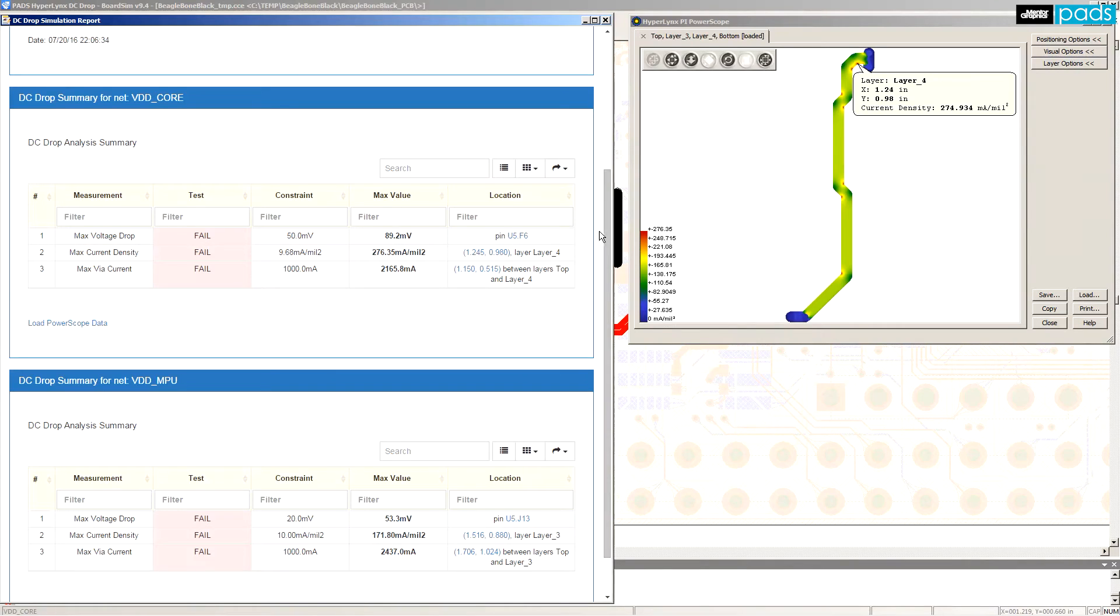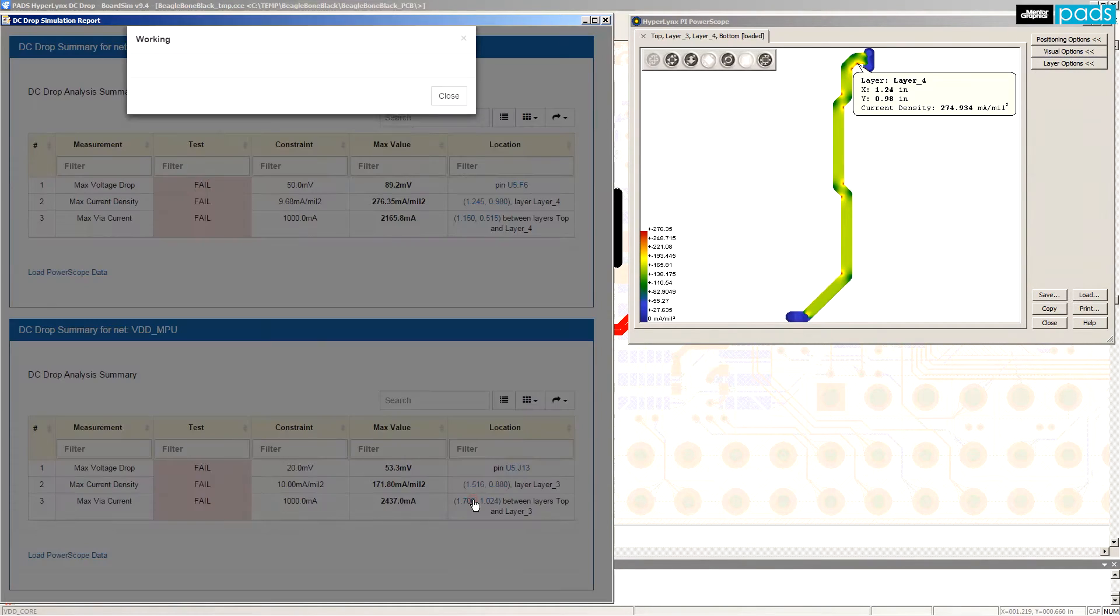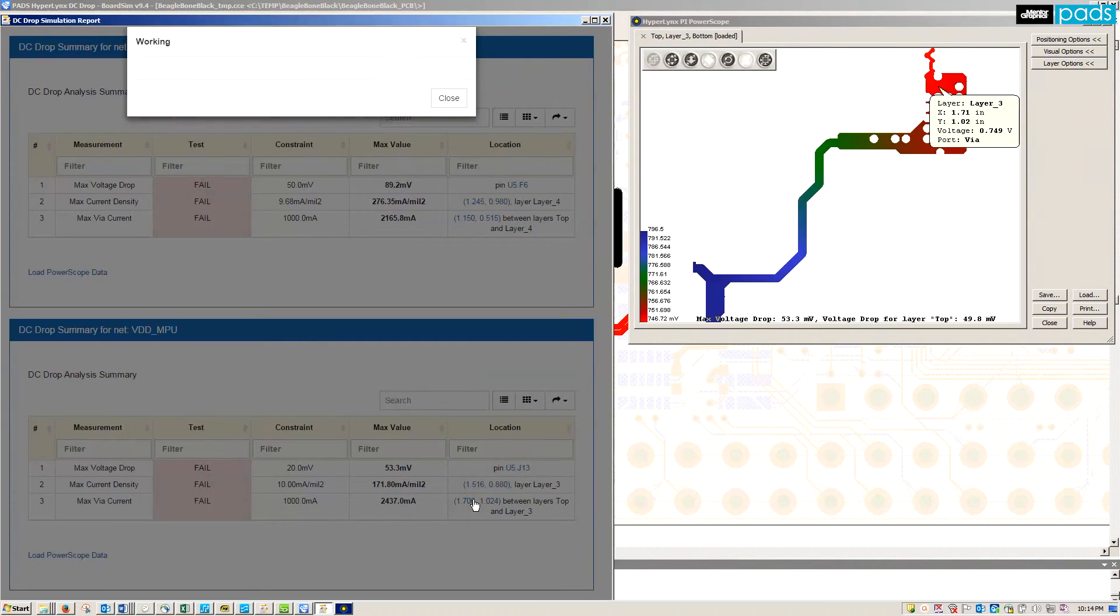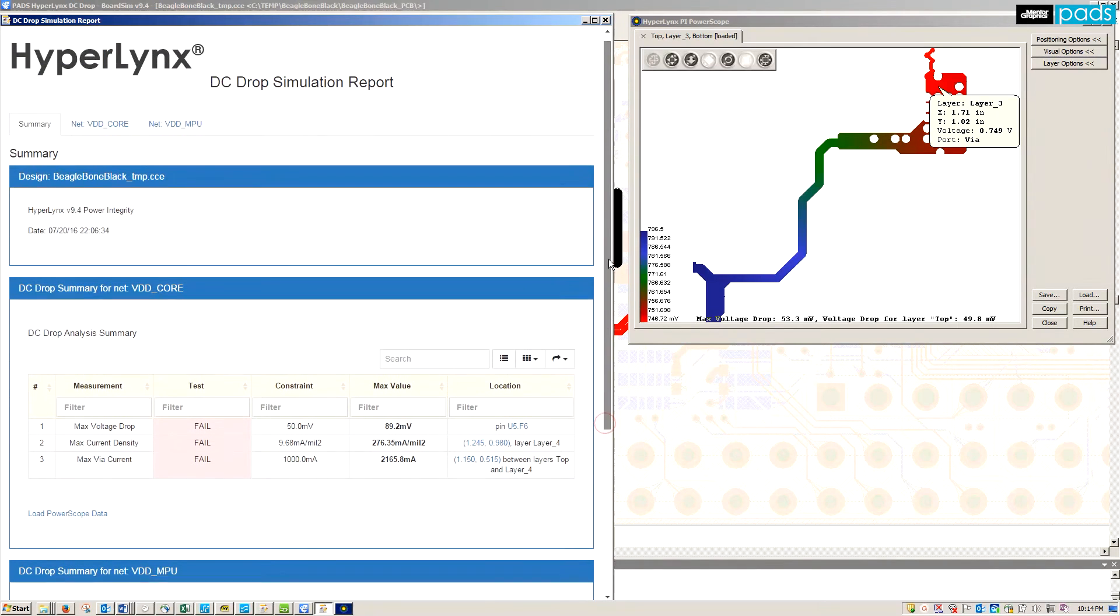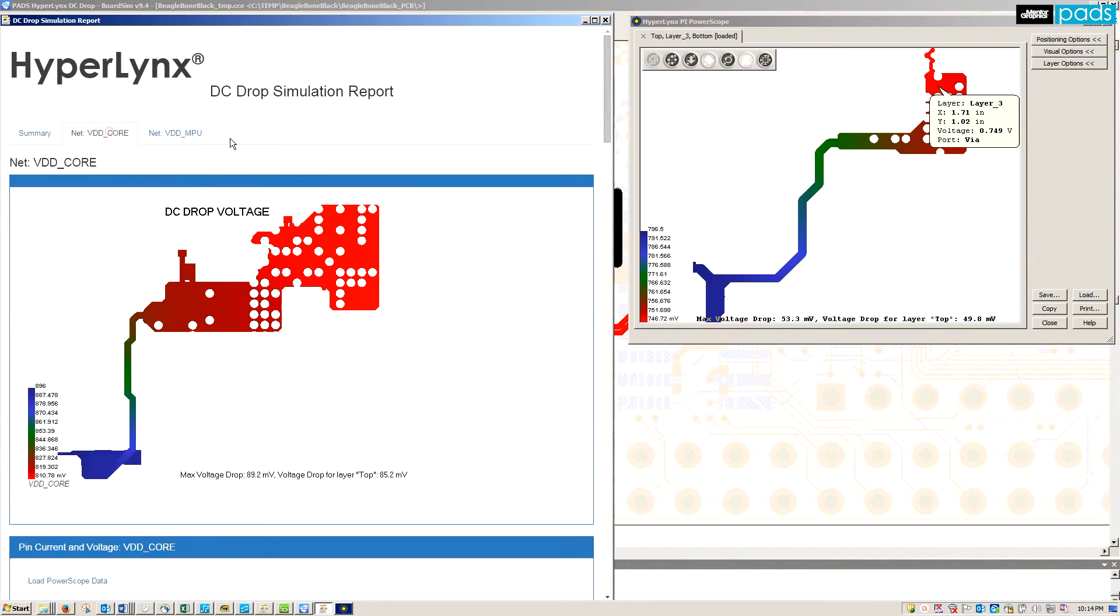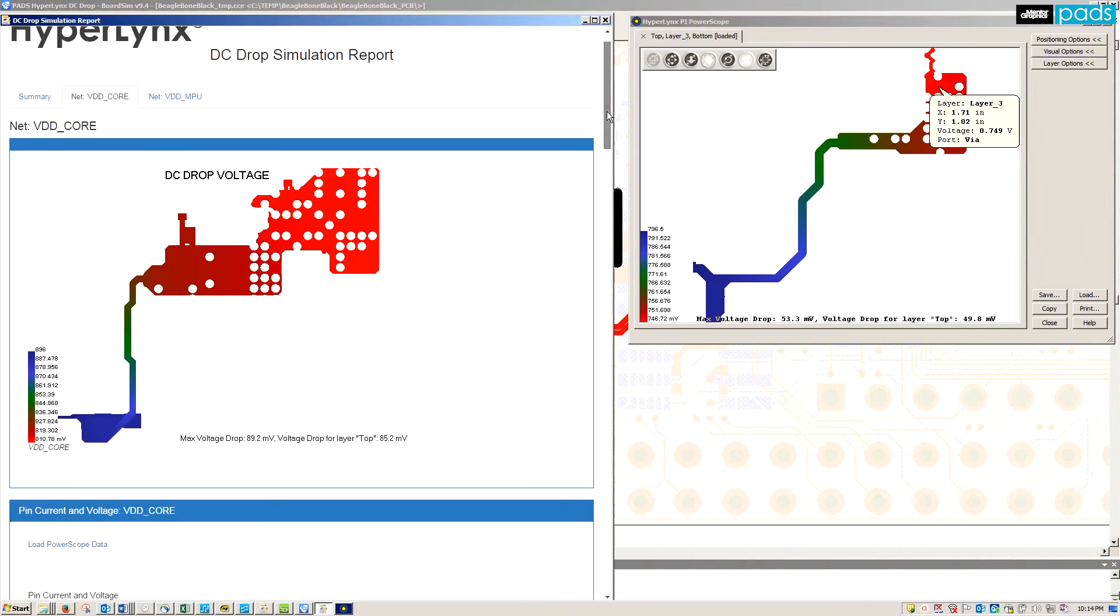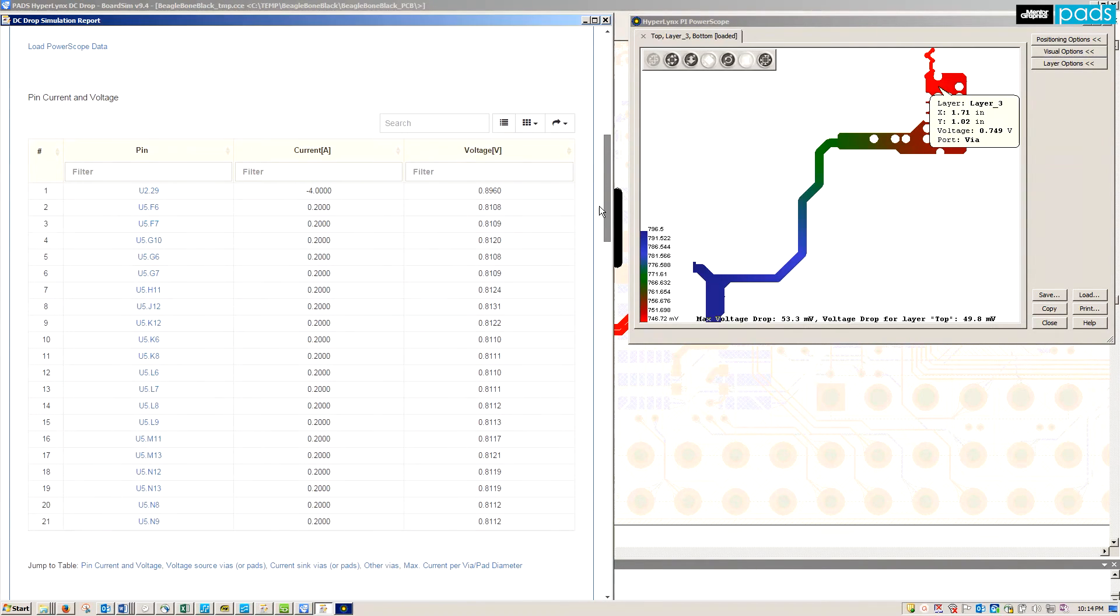The report shows a design summary along with any nets that are failing requirements. This batch mode report has numerous options for filtering data and can be exported in a variety of formats including CSV, XLS, and JSON.